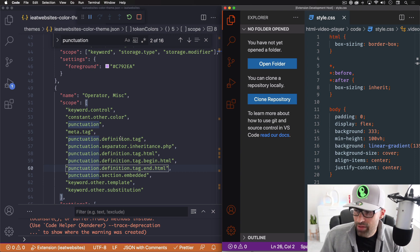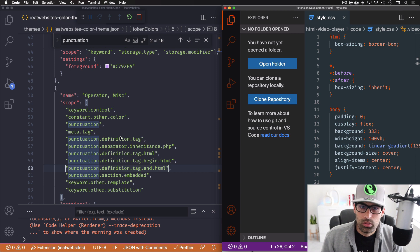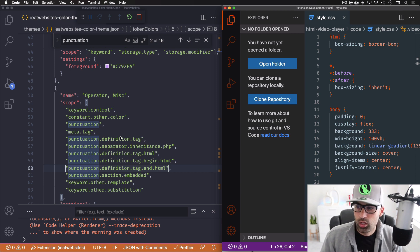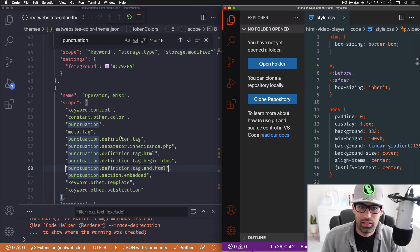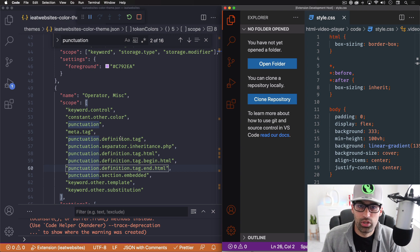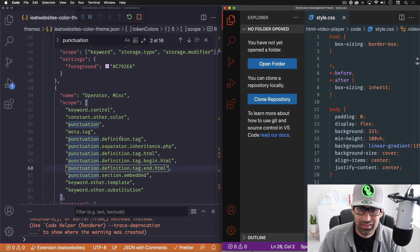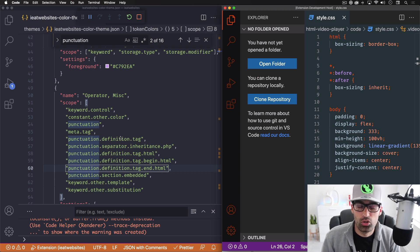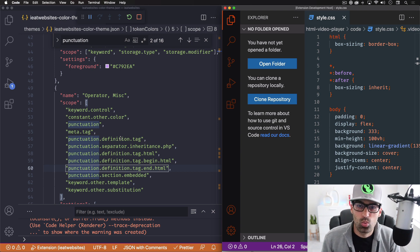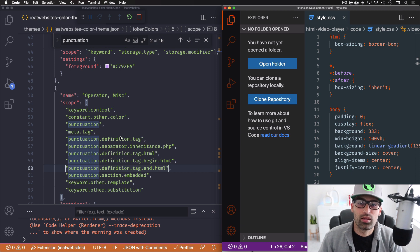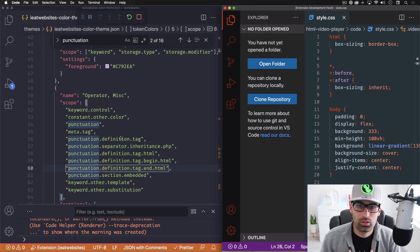Now, after you're done, a hundred percent happy with your theme, you have to make an account as an extension publisher. That way you can publish your theme to the public, to the world. So I'm going to put a link in the description of this video. If you want to do this and then you want to share your theme with the world.